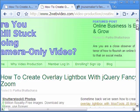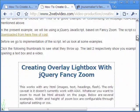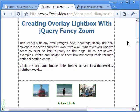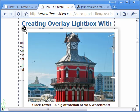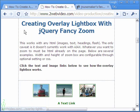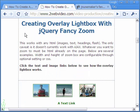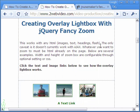Coming to the present example, an Overlay Lightbox is created with jQuery JavaScript Library. Here too, it is possible to have images with captions, texts and video in the Overlay box.